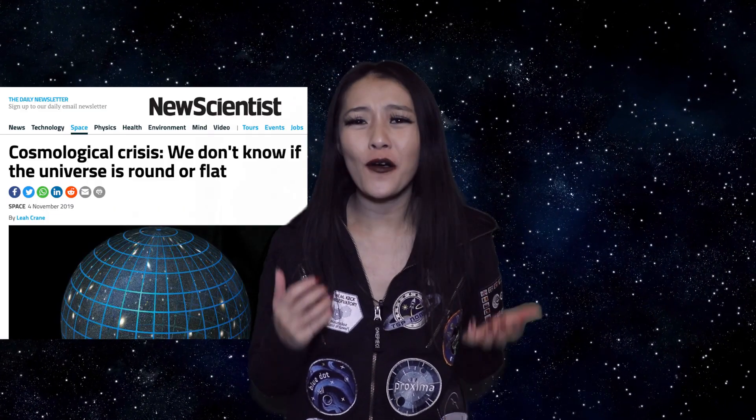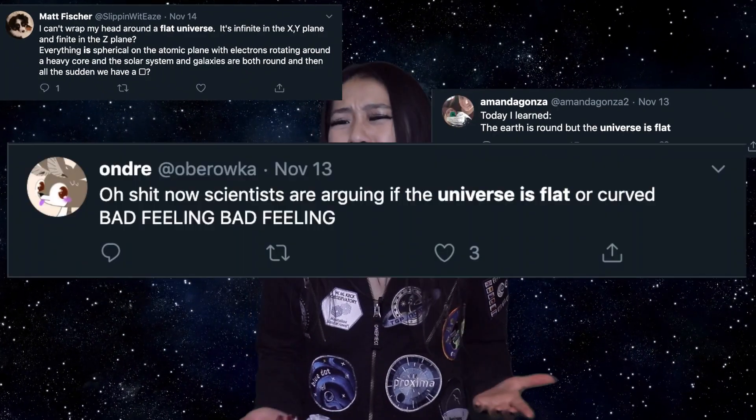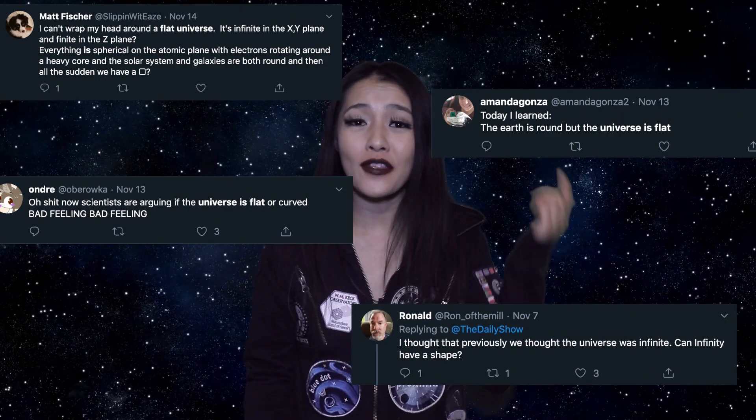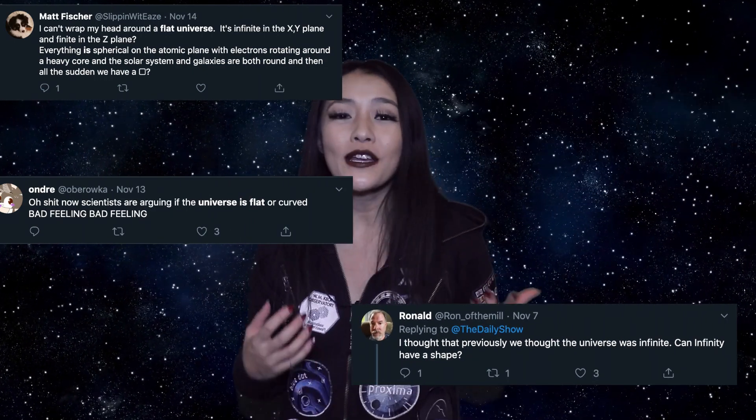Hello Space Cats and welcome back to my channel. This week we've been hit by the headlines that the universe might not be flat, and this seems to have everyone on the internet so confused. It seems that the average person doesn't have the shape of the universe on their mind, but since we scientists openly argue with flat earthers on a daily basis, how can we be so sure that the universe is flat, and why might it not be?